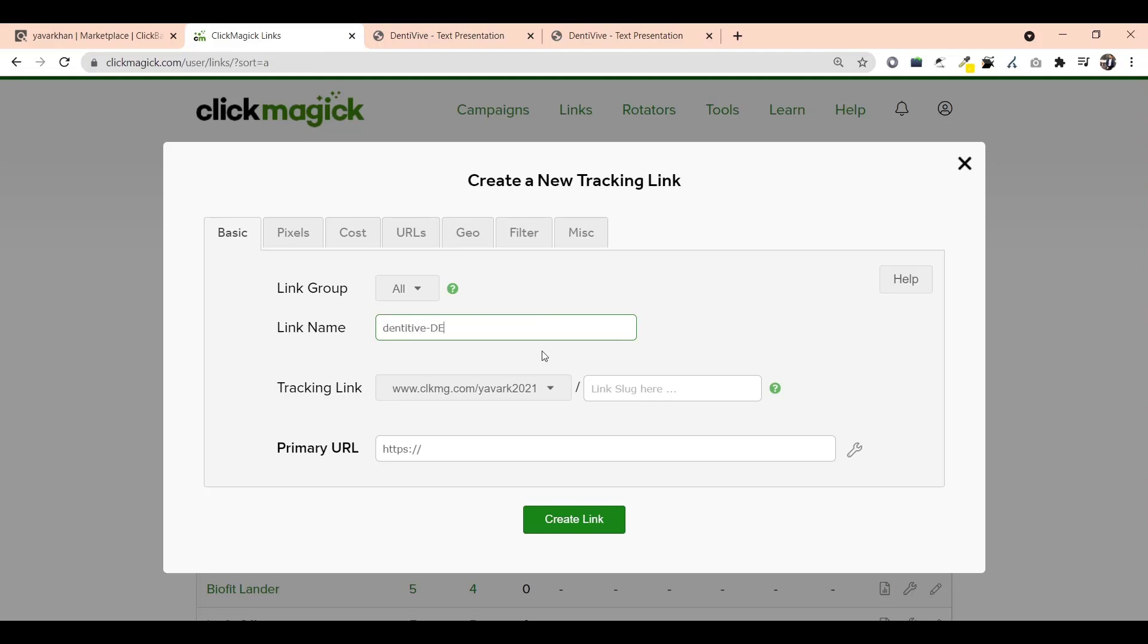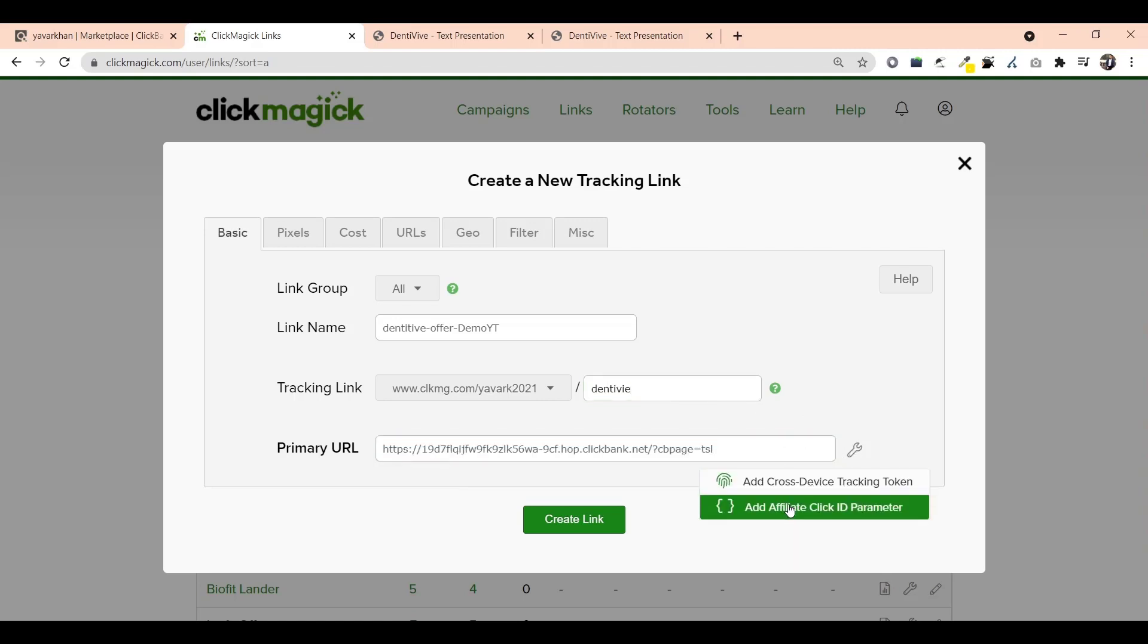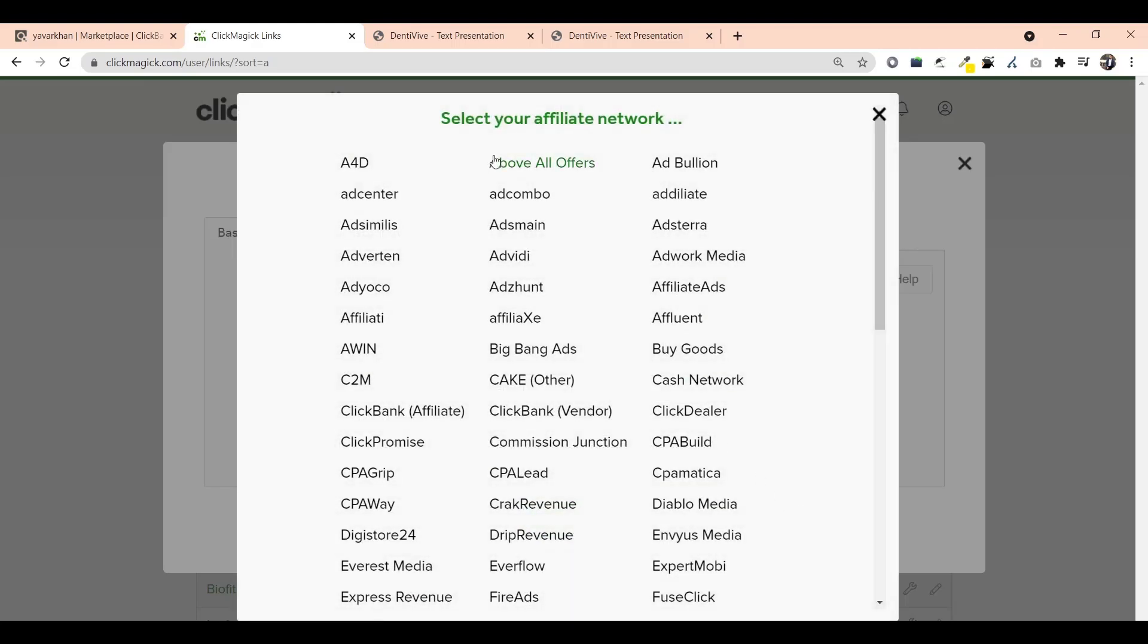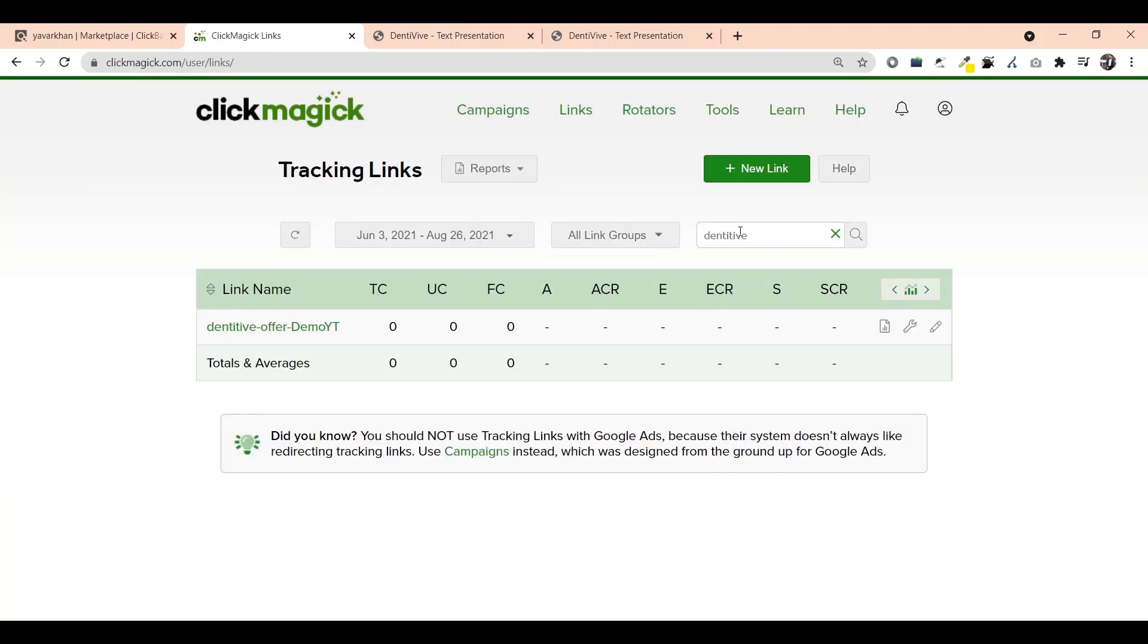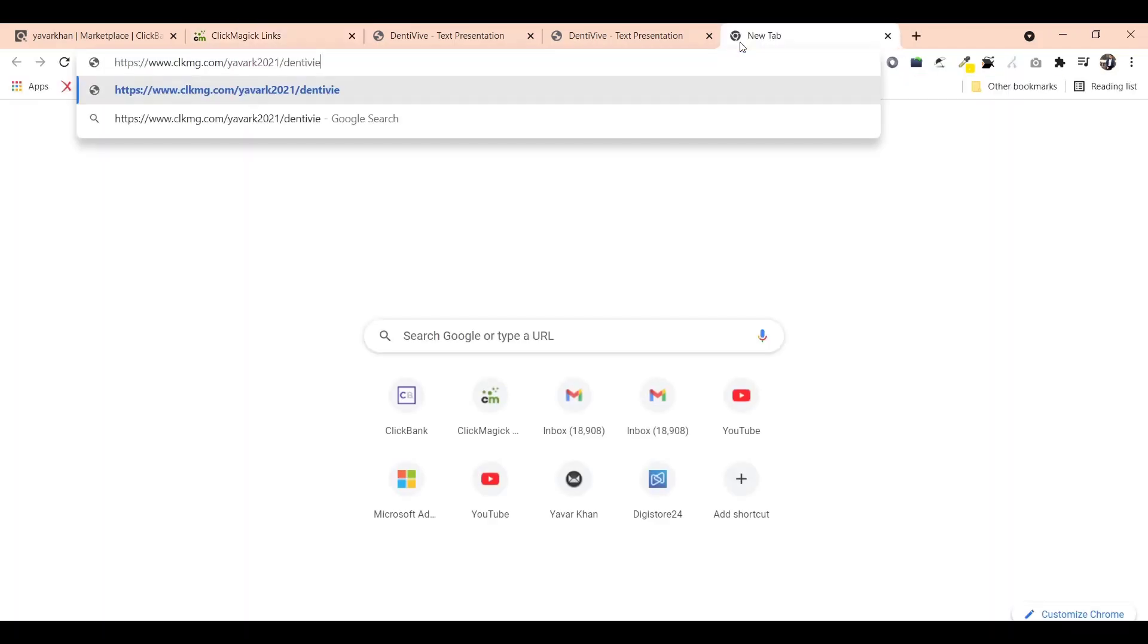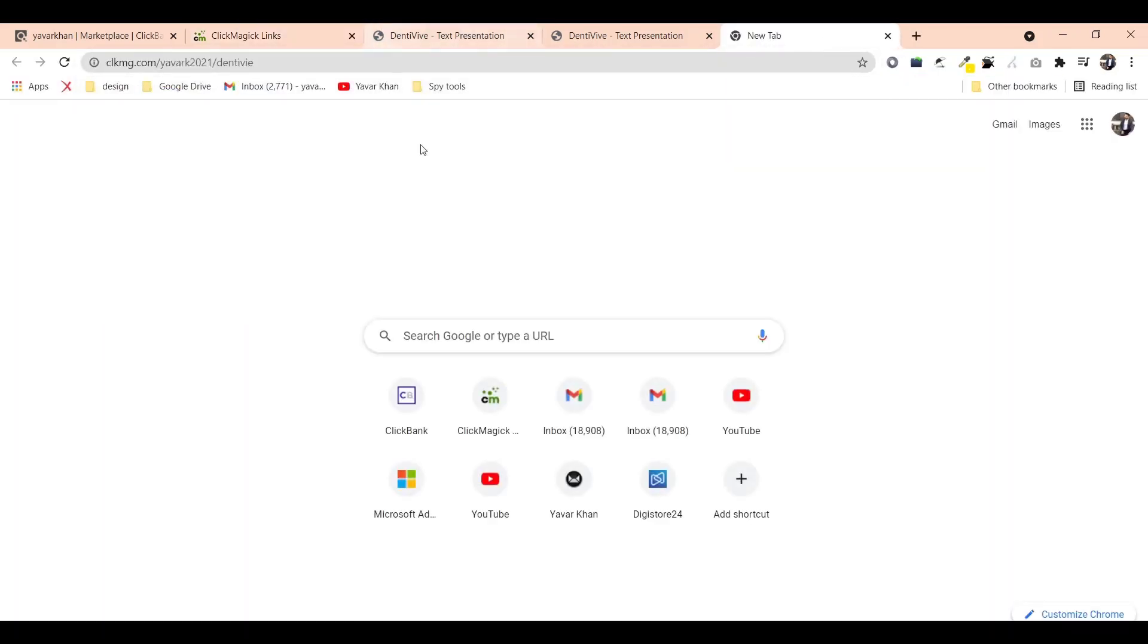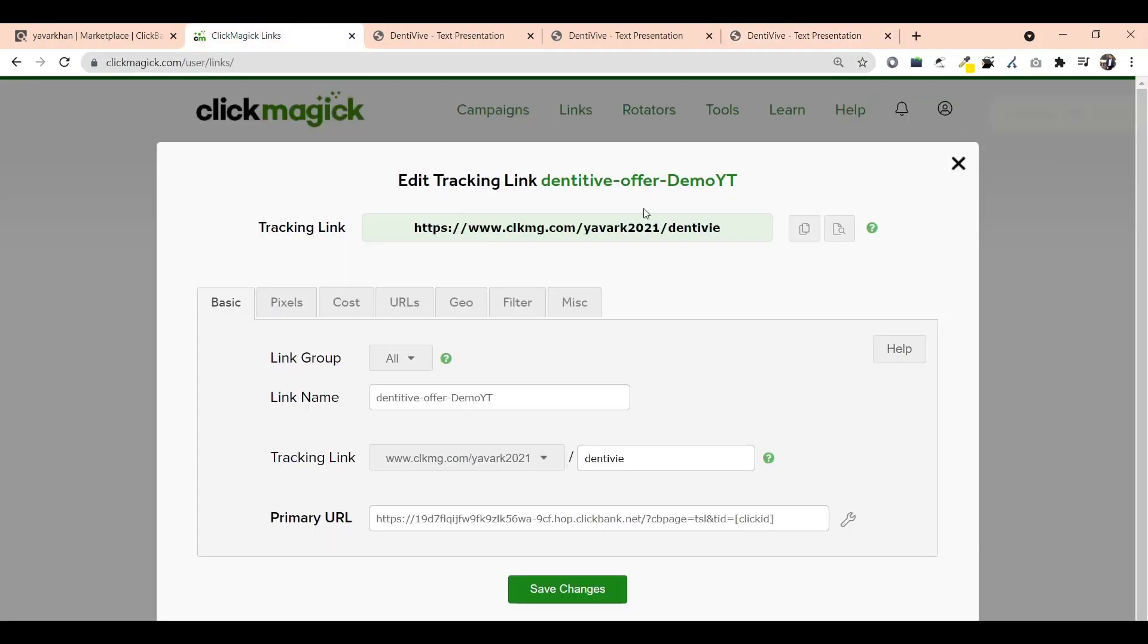Demo offer. You can type anything. This is for my YouTube. Just paste everything and click over here, choose ClickBank affiliate, and just click on create link. As you can see this is my affiliate tracking link. If I just copy and paste it over here it will be redirected to Yavar Khan again, which means my tracking link is working. That's the second step.